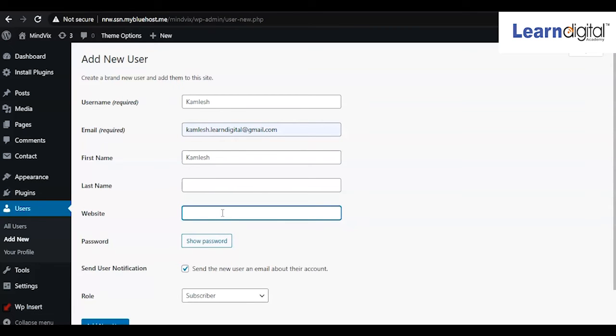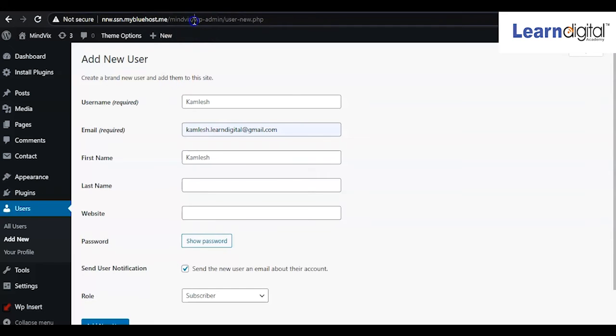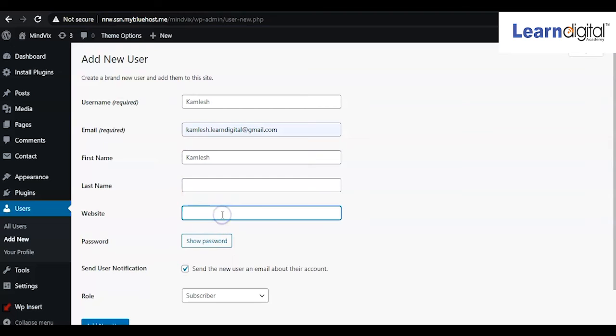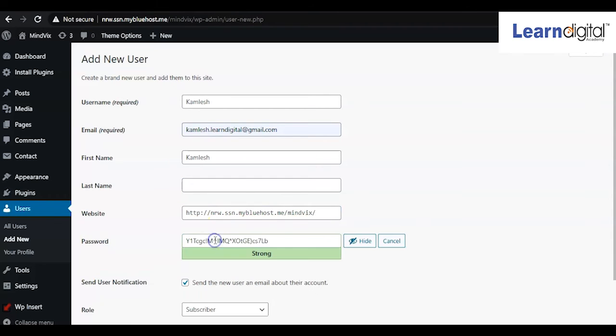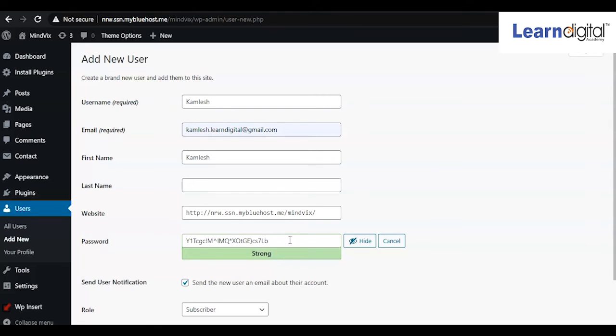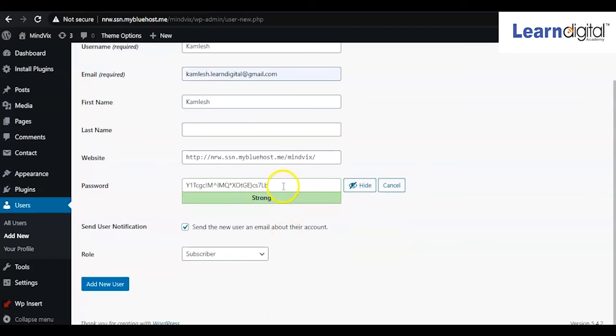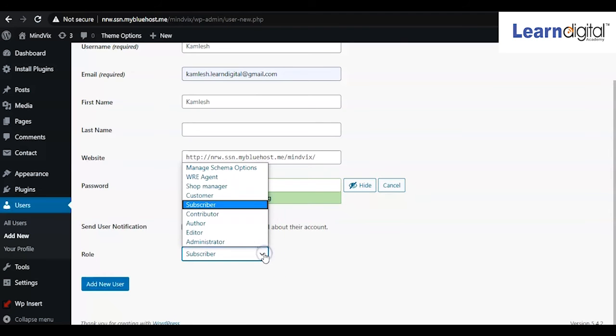And here for website, you can just copy the website name. And here is the password field. This password you can share with your team members. You can copy this password and it will be sent by mail as well.